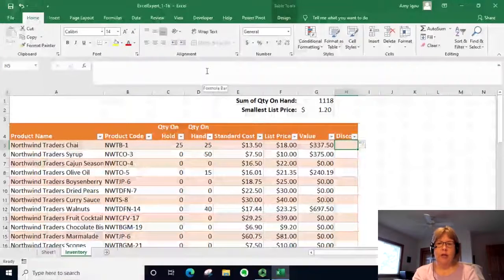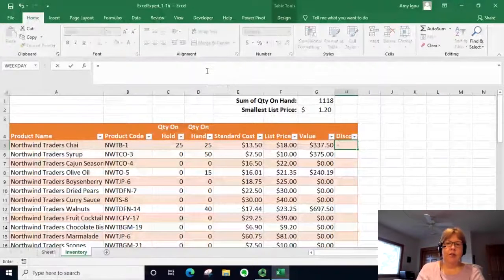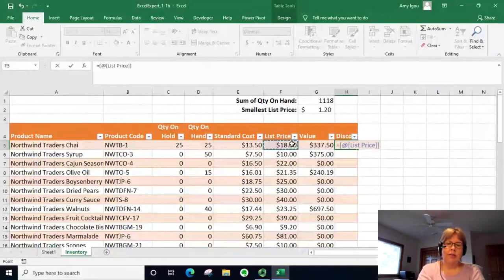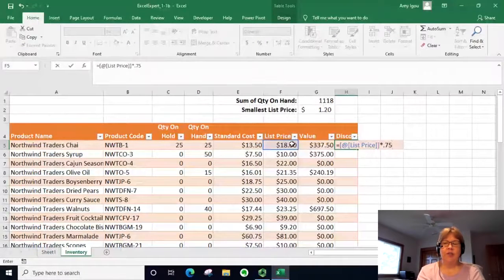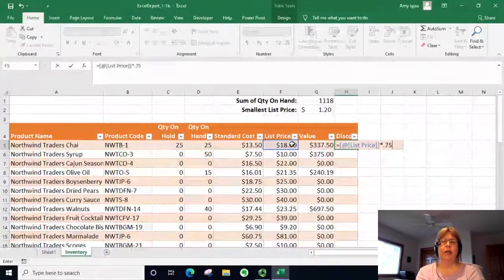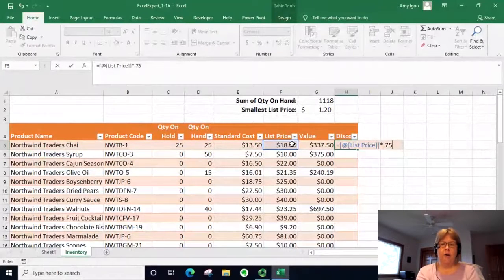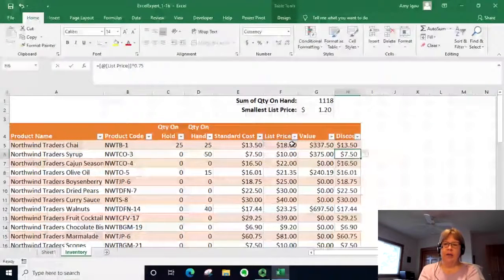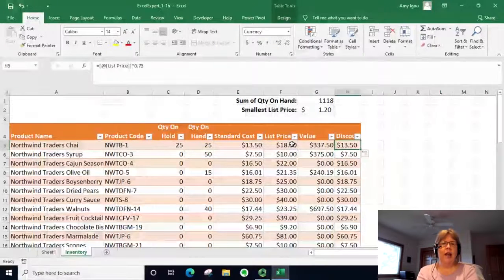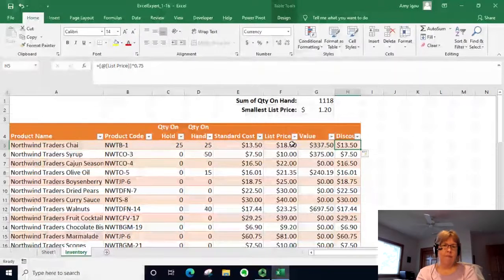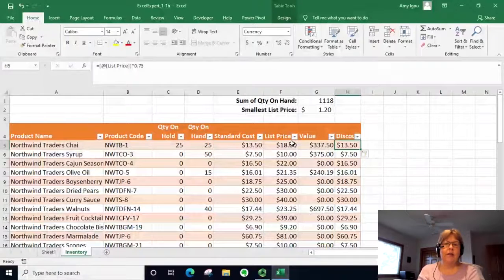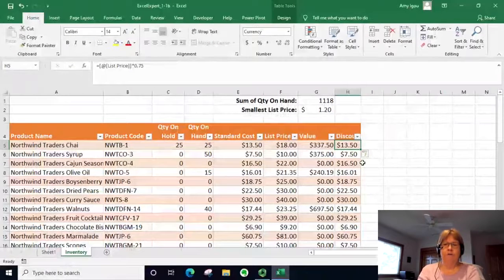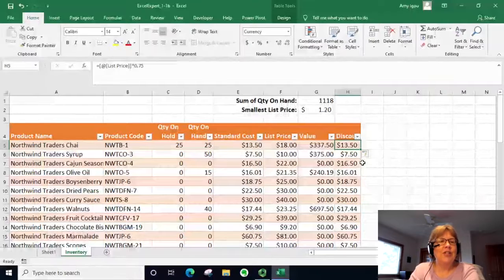I'm just going to type equal, click on list price times 0.75, so just 75 percent of the list price. Notice how it is writing the function - it puts an at sign and then the column name list price, and that is defined by this heading here.